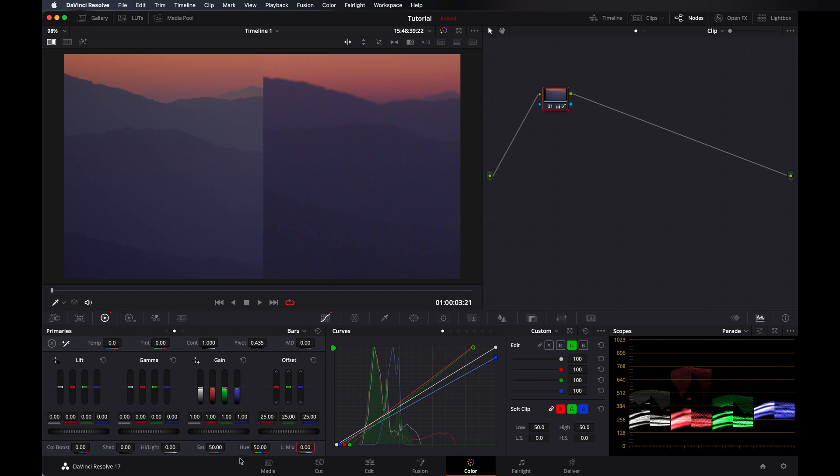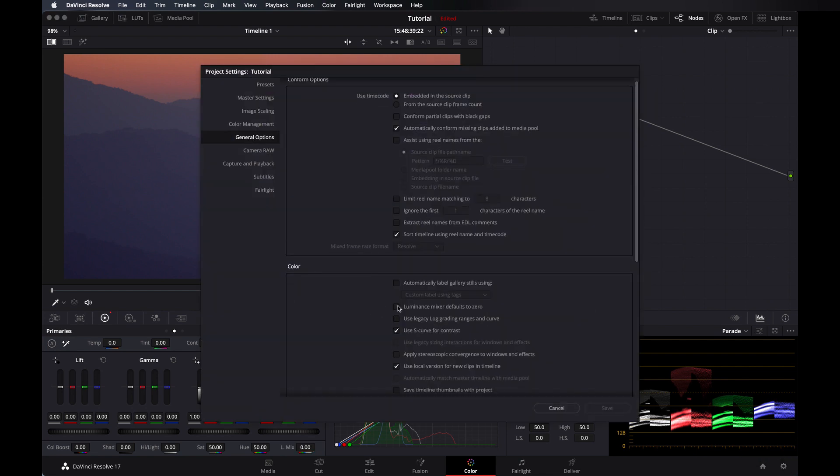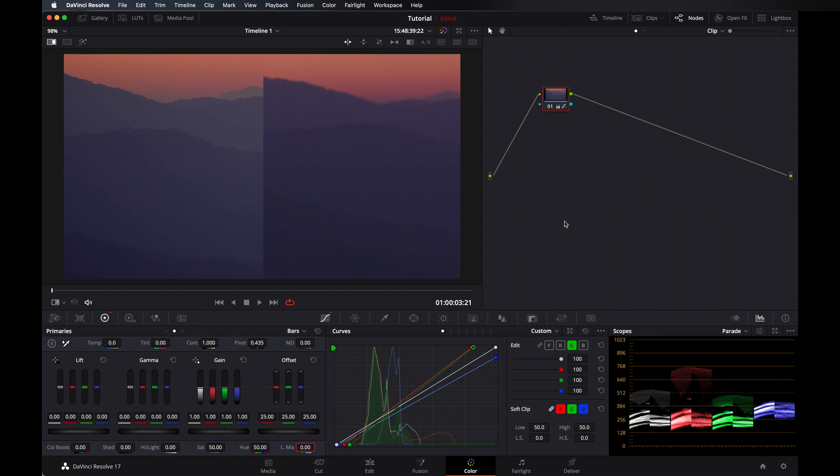So you can also set it if you always want it at zero, but I don't want that. But if you want it, then you can also set that. So whenever you are going to add new nodes, it will always be at zero. For that, let's go in project settings, go in general option. Here you can find in color, luminous mixer default to zero. We are going to click here and save.